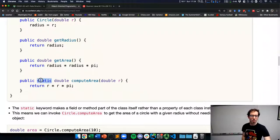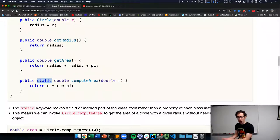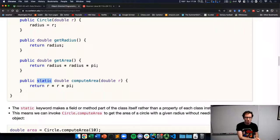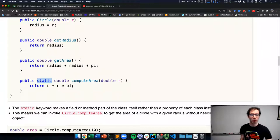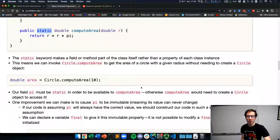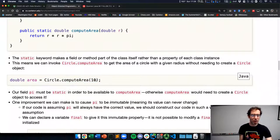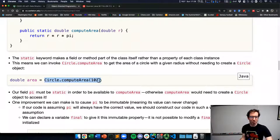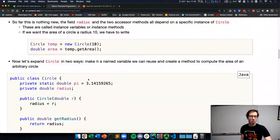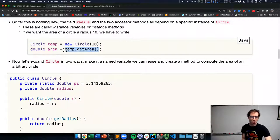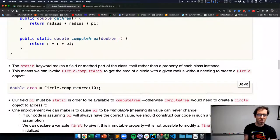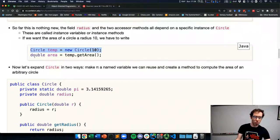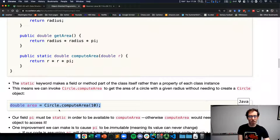This is the purpose of the static keyword: computeArea is a method associated with the circle class — something you can ask the circle class to do — and it's not connected to an individual circle object. We can call this static method using the name of the class dot the static method name, and get the area of a circle with radius 10 without needing to first create a circle object. So if what we wanted was just to get this area and we didn't care about keeping the circle object around, the static method is a handy way to accomplish that.